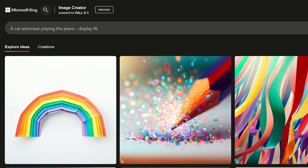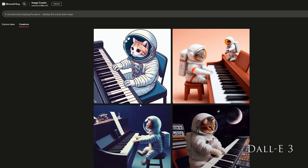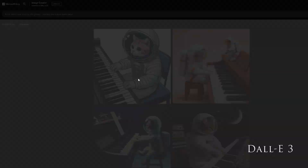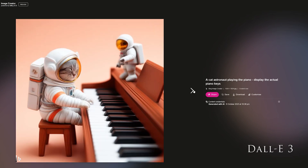For the second test, let's see what we get when we ask for a cat astronaut playing the piano. None of the three generative AI tools managed to get it right when it comes to how the keys on an actual piano look, specifically the fact that the smaller black keys are arranged in a repeating pattern of groups of two and three across the keyboard.